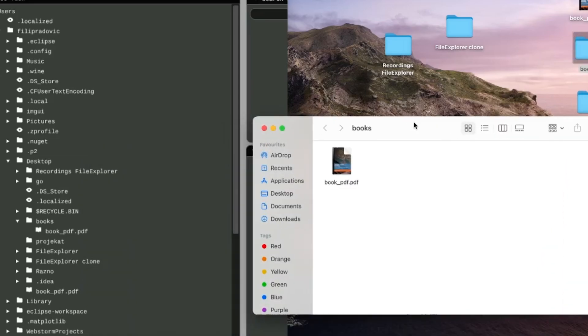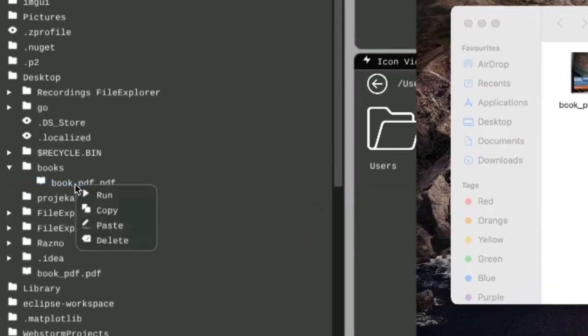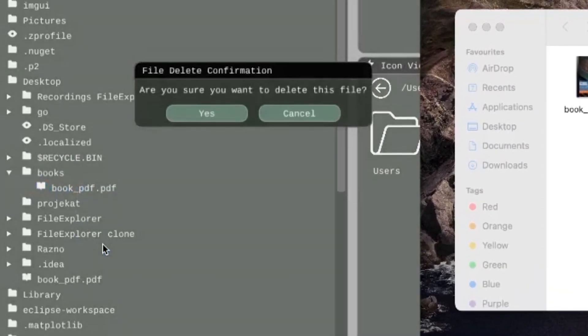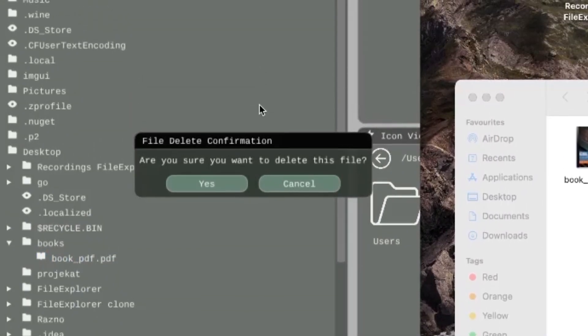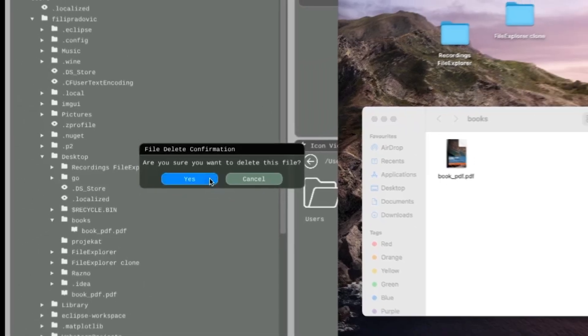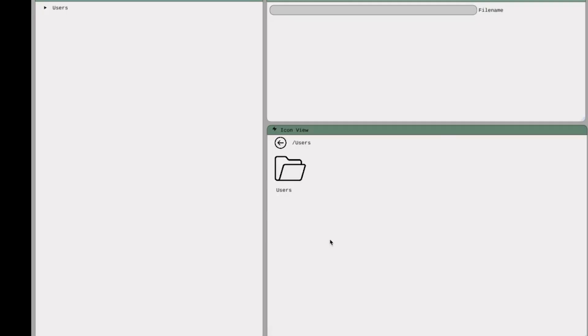Now let's see what happens when we try to delete the book from the Books folder. Right-click and click Delete. And when presented with the File Delete confirmation window, we click Yes. As you can see, the Book PDF disappeared from the Books folder.